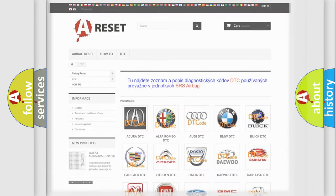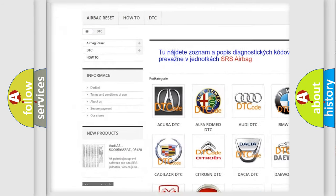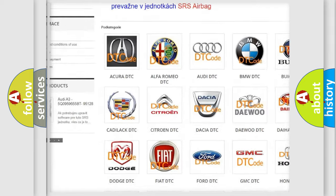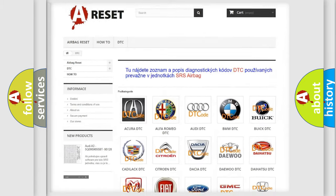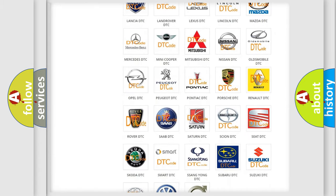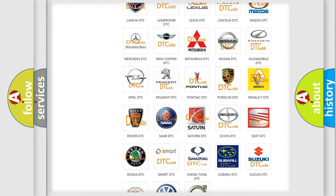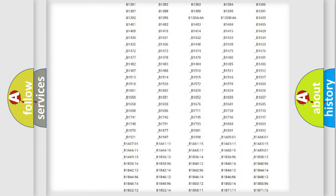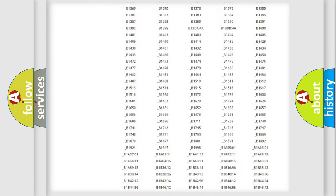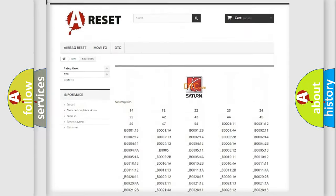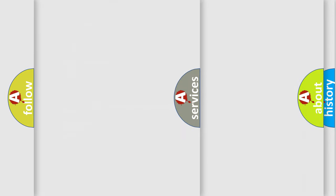Our website airbagreset.sk produces useful videos for you. You do not have to go through the OBD2 protocol anymore to know how to troubleshoot any car breakdown. You will find all the diagnostic codes that can be diagnosed in Saturn and other vehicles. Also many other useful things.